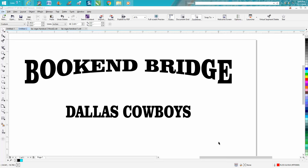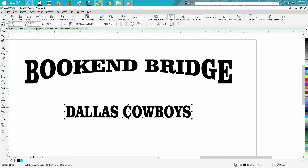Hi, it's me again with CorelDraw Tips and Tricks. This is kind of a continuation about the envelope tool. I just discovered this — it's called the bookend bridge effect. What you want to do is take your text that you want to apply this to.